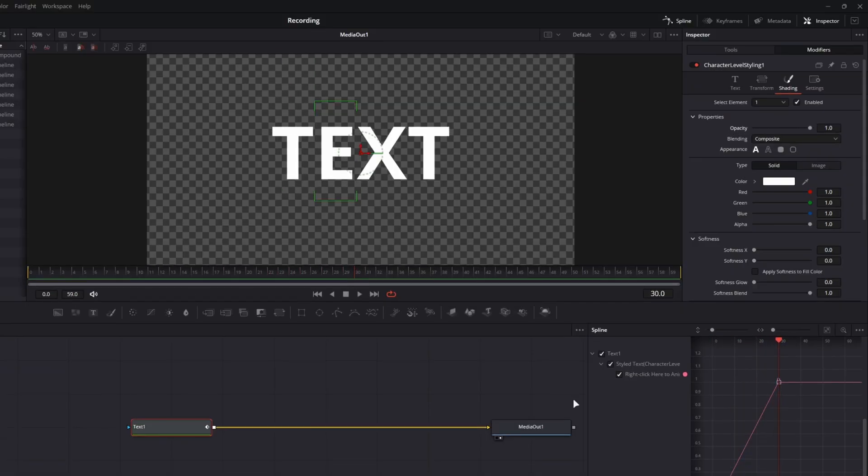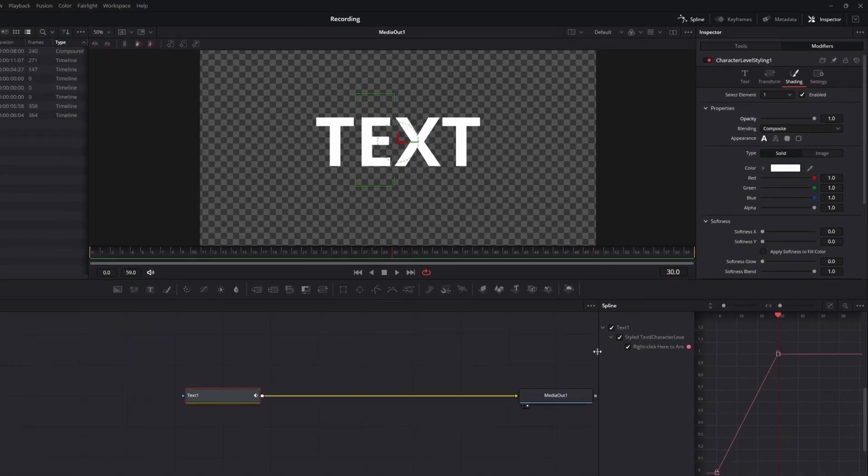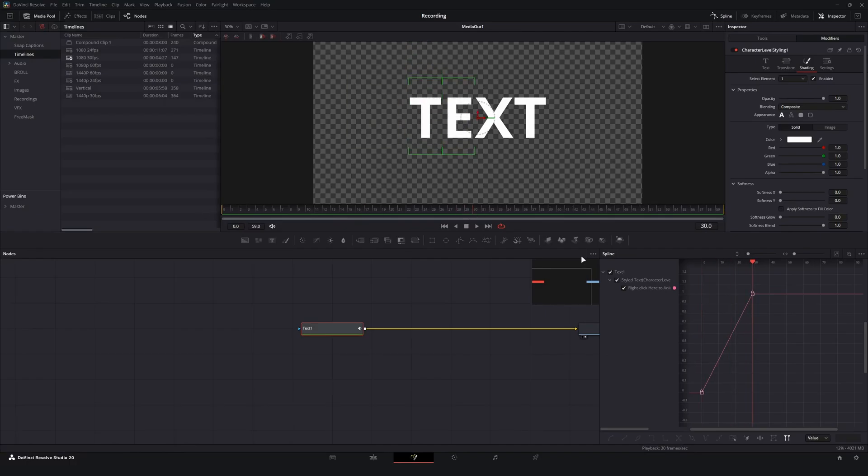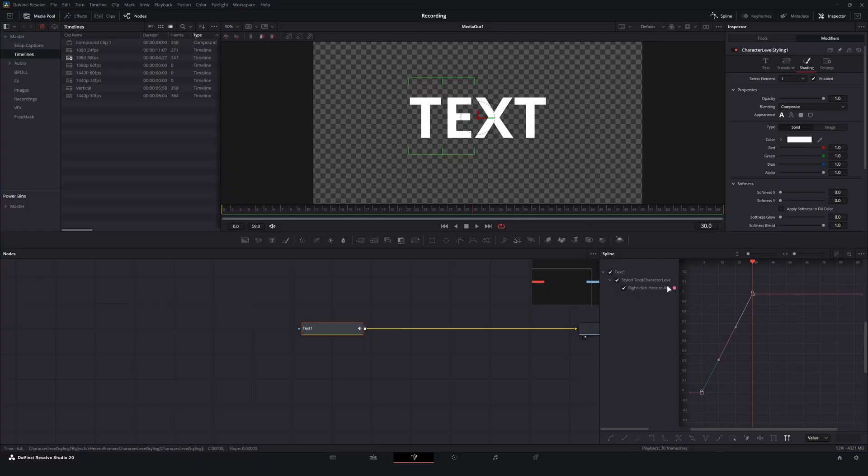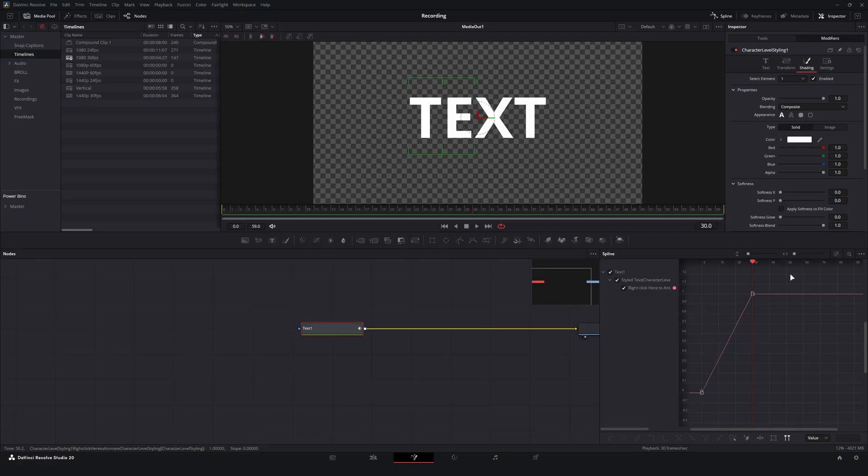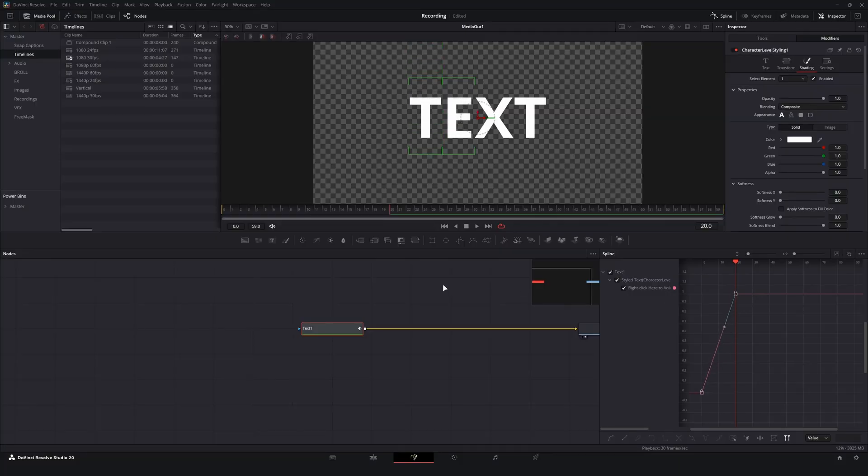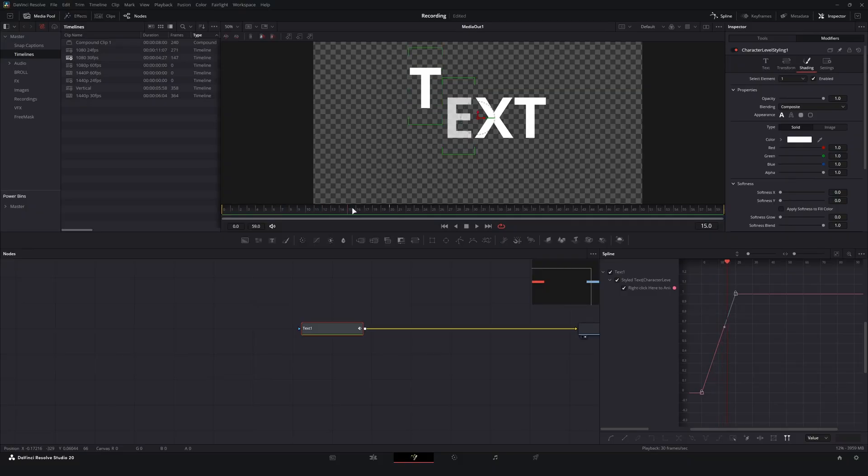But a problem arises in the fact that these two animations, even though they are different properties and happening on different letters, they are all linked to this one styled text character level animation spline. And what I mean by that is if I go to the spline and let's bring in the animation so it goes to frame 20, you'll notice now that both are animating to frame 20 instead of originally to the frame 30.